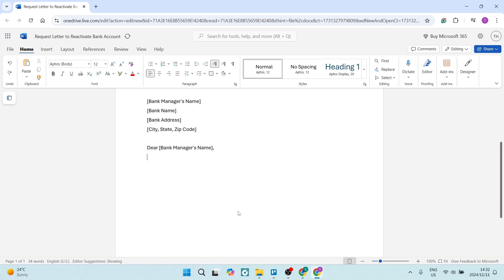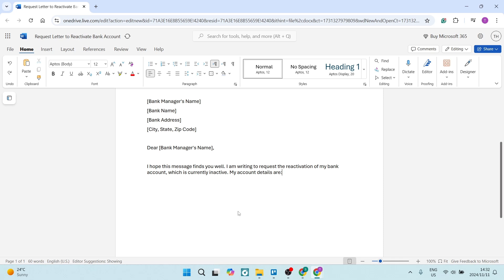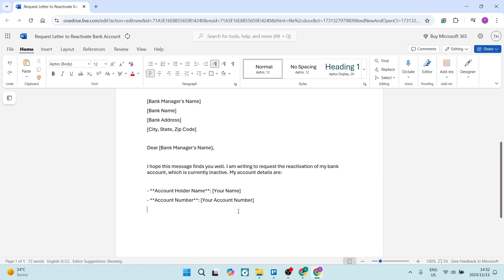Okay, so let's go: 'Dear Bank Manager's Name' or 'Dear Bank Manager' or 'Management of Bank.' We want to add this in: 'I hope this message finds you well. I'm writing to request the reactivation of my bank account, which is currently inactive. My account details are...' Now this first section of the letter is very friendly, very informal, but it's also concise and straight to the point. You want to add in, of course, all your details: account holder name. You also want to put in your account number here.